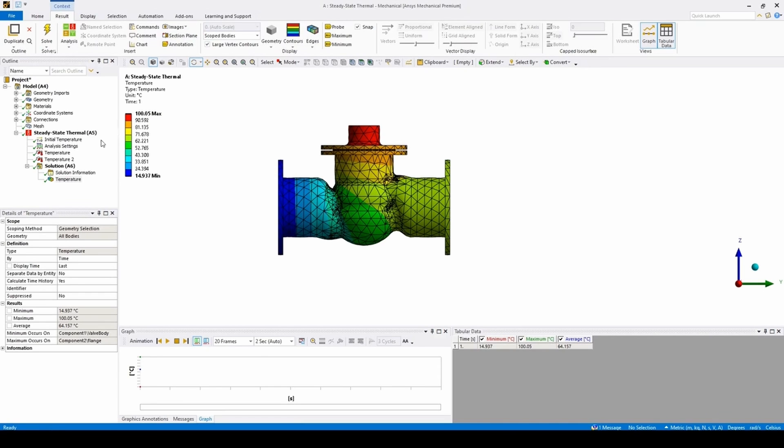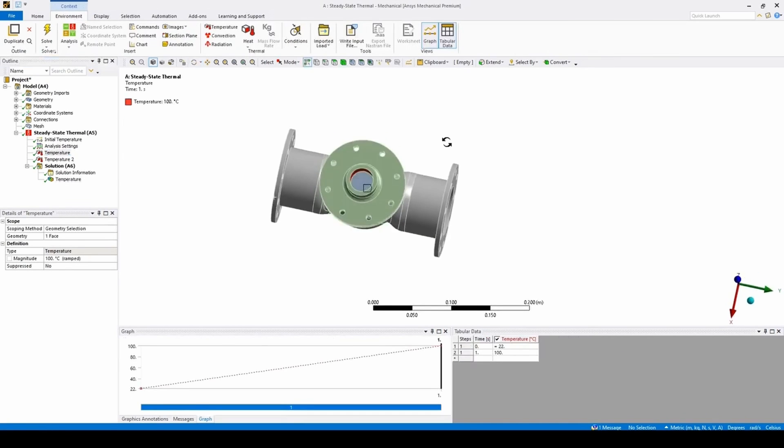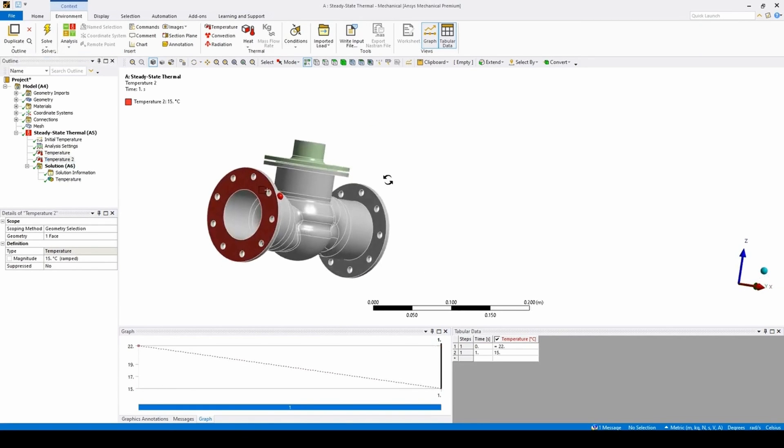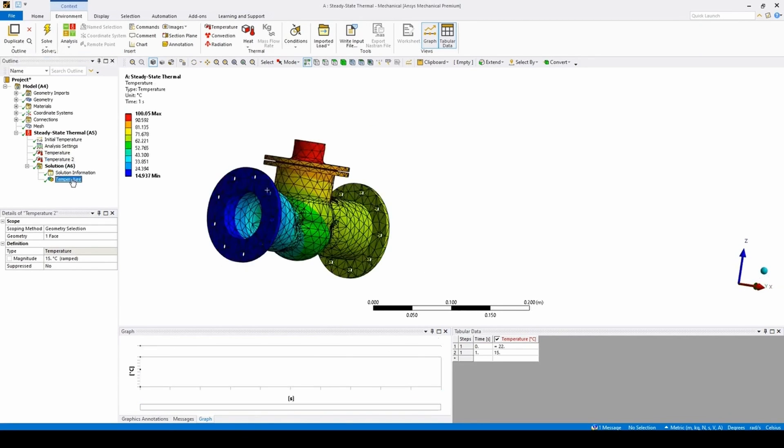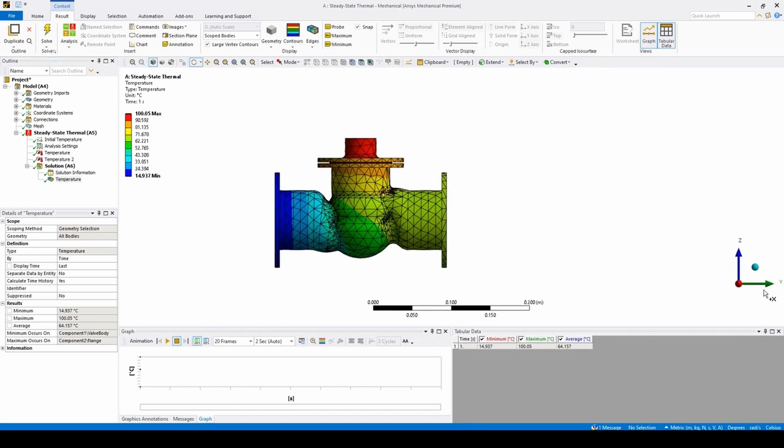a completed static thermal analysis with a temperature source on the top and a cooler surface on one side of the flange. The temperature differential caused by this can be seen in the results section. To analyze the structural effects